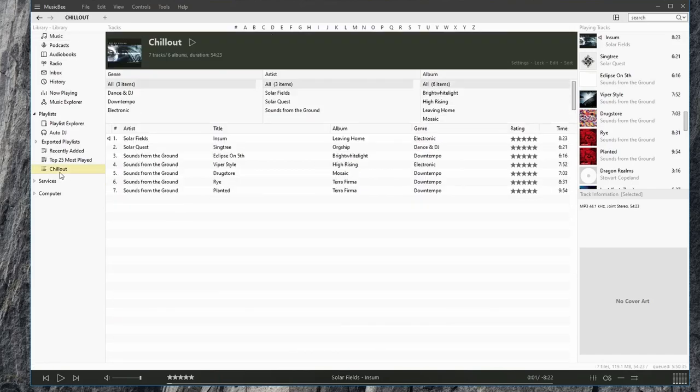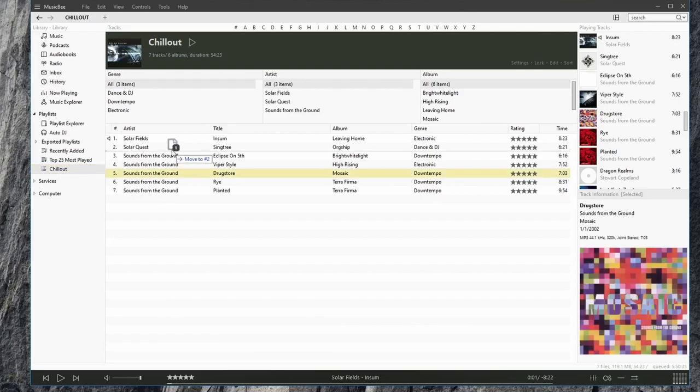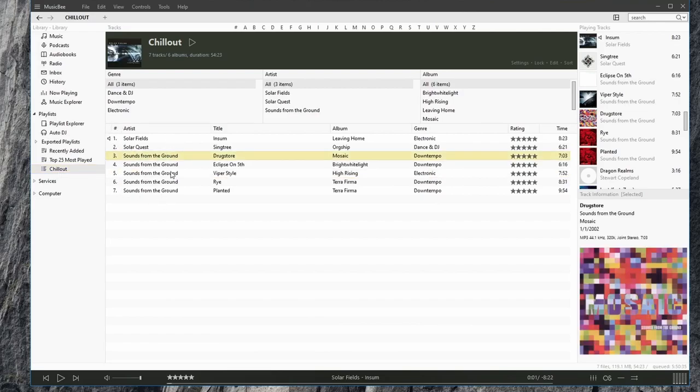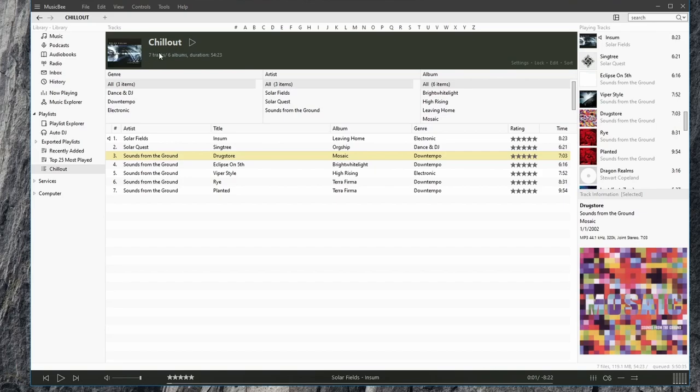We go to our playlist. We can organize them by manual order, artists, or any one of these fields. We see here at the top the thumbnail for our playlist, as well as how many tracks we have, the album, the duration of the playlist.